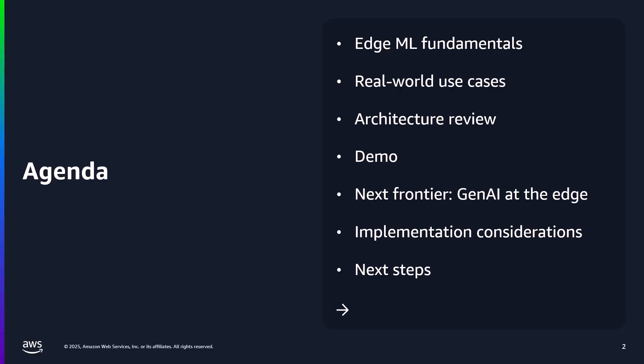I'll touch on the natural expansion of ML inference at the edge, which is running Gen AI models, and how that could be helpful. Lastly, I'll cover some implementation considerations and give you some next steps to dig in deeper.